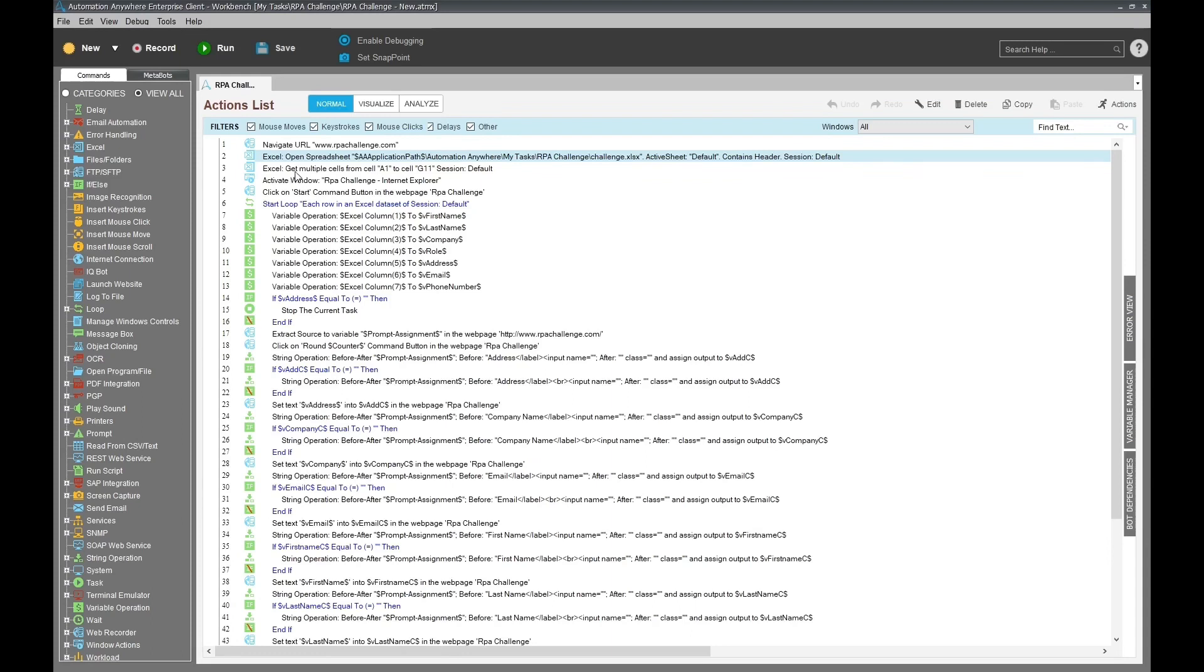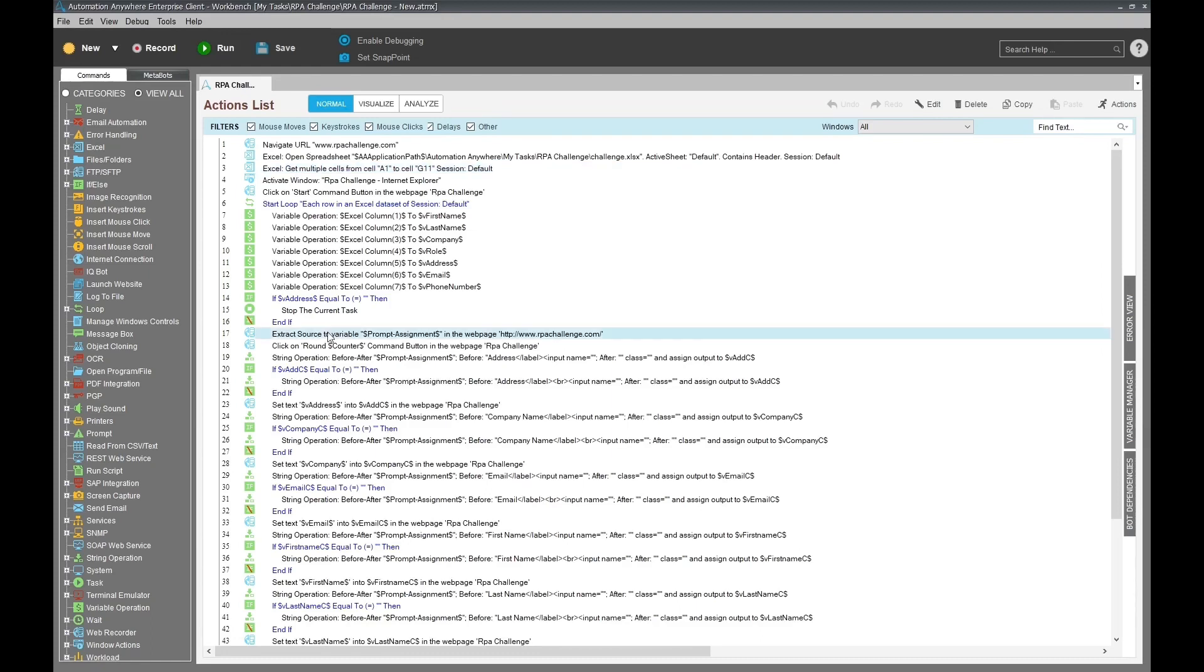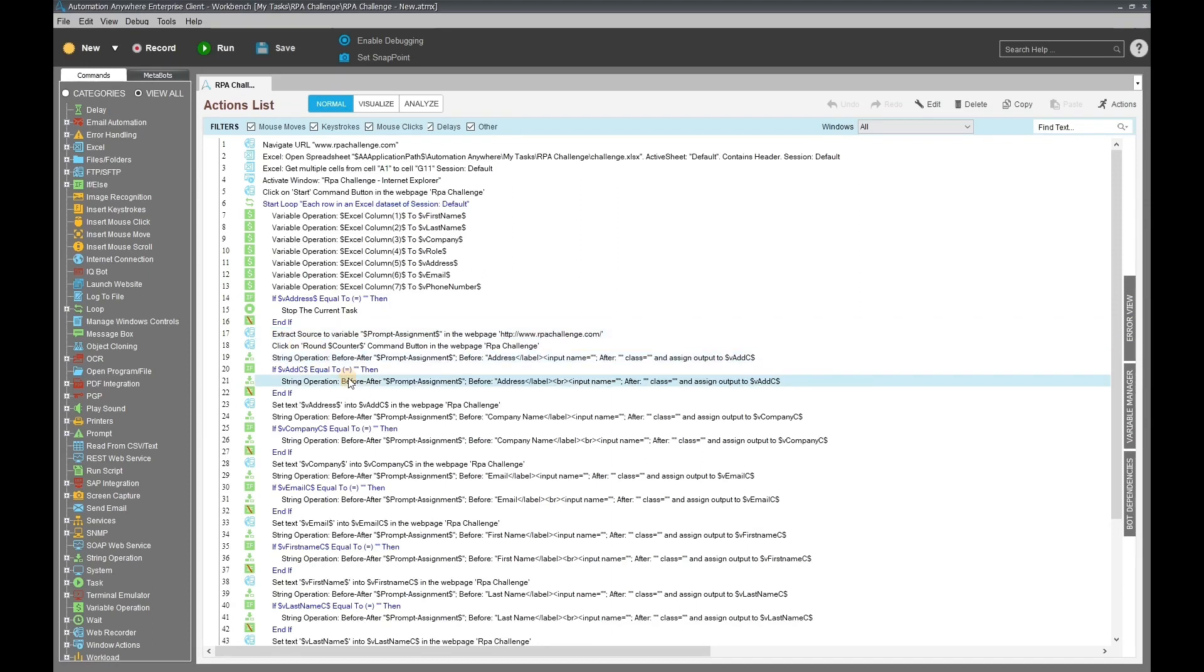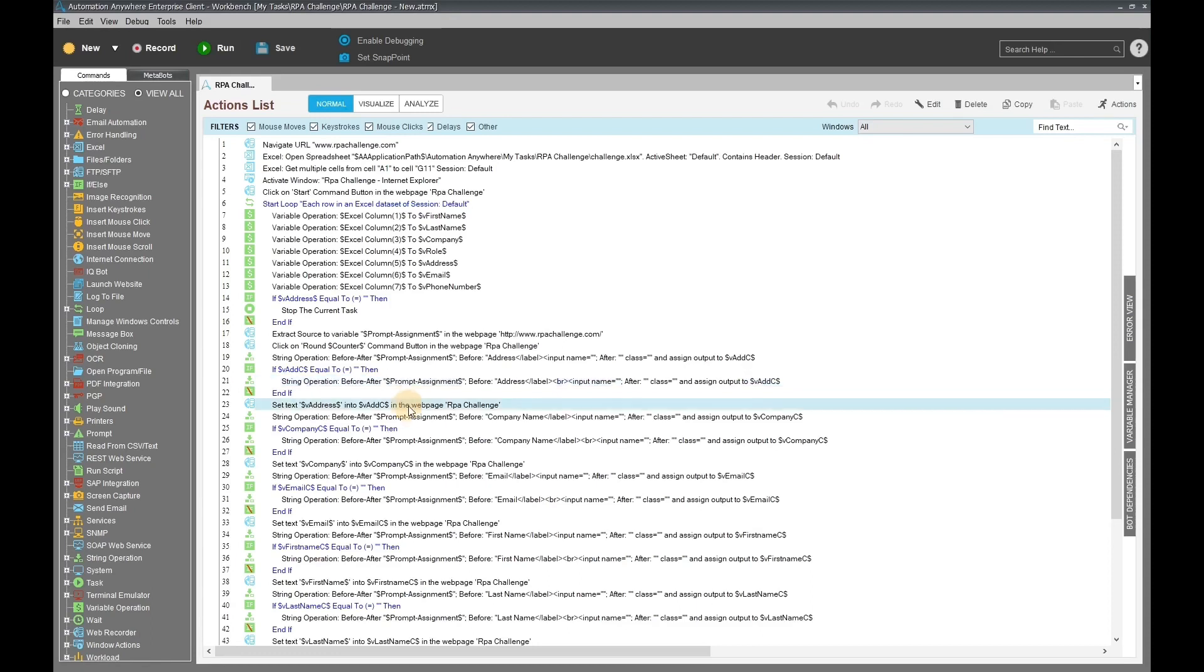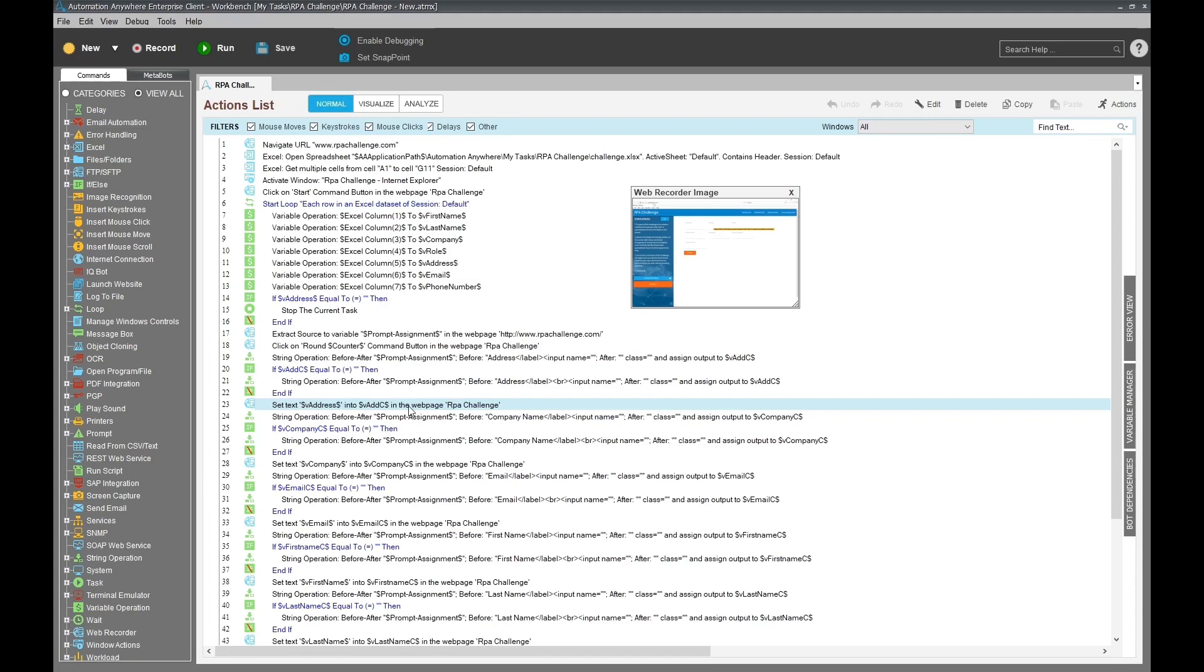And then get multiple cells - that's the command that I'm using to get the information from excel. Then I extract the source of the web page, I use string operations to get the particular IDs and I save them in variables.